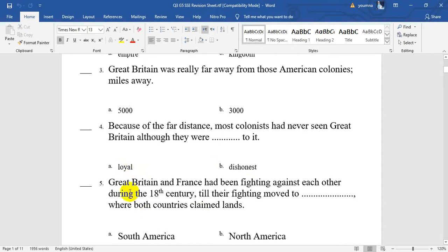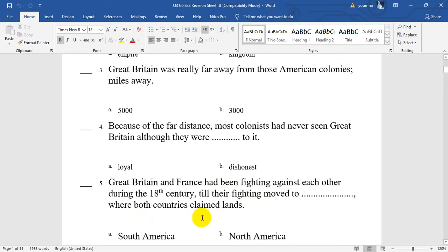Number 5. Great Britain and France had been fighting against each other during the 18th century, meaning both great countries were enemies. They were fighting till they moved to a place where both countries claimed lands — claimed here means demanded or asking to have the land. So they moved to North America.